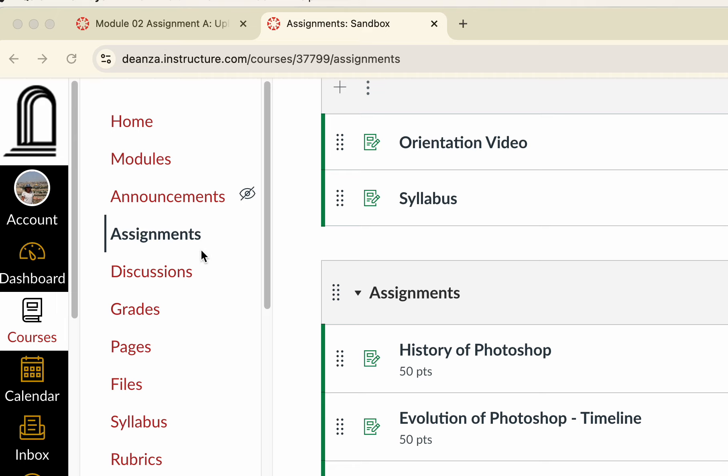Finally, the discussion link will be here when we have class discussions, and if you need to check your grades, the grades are here.